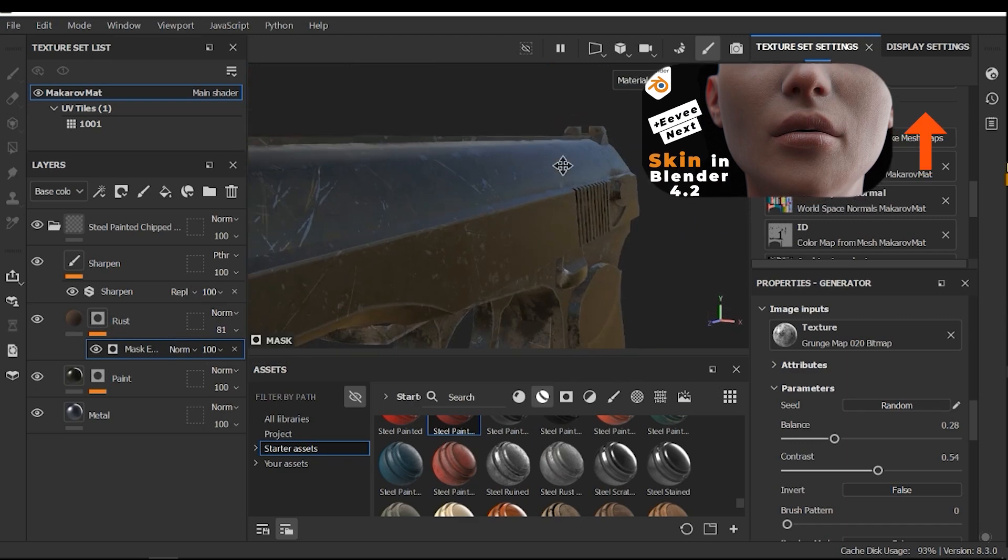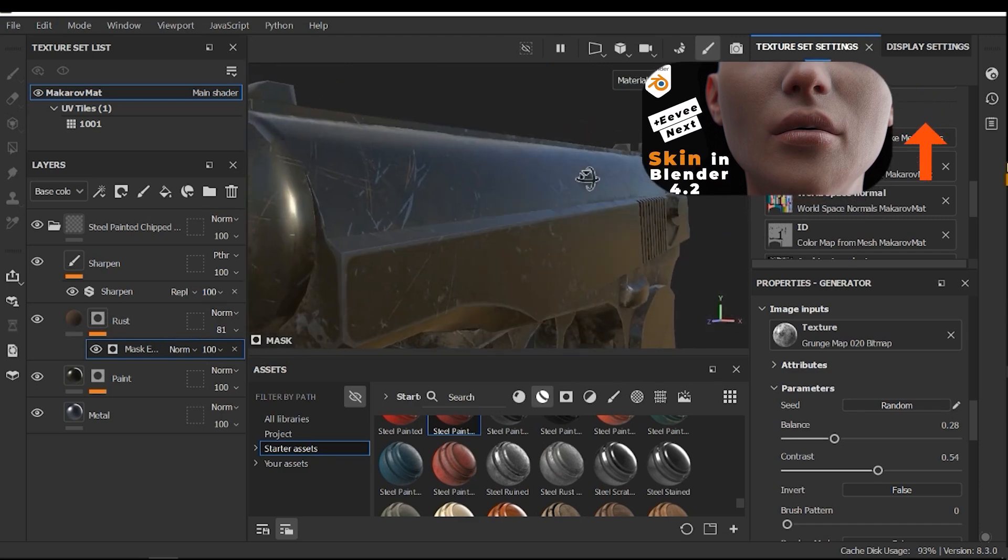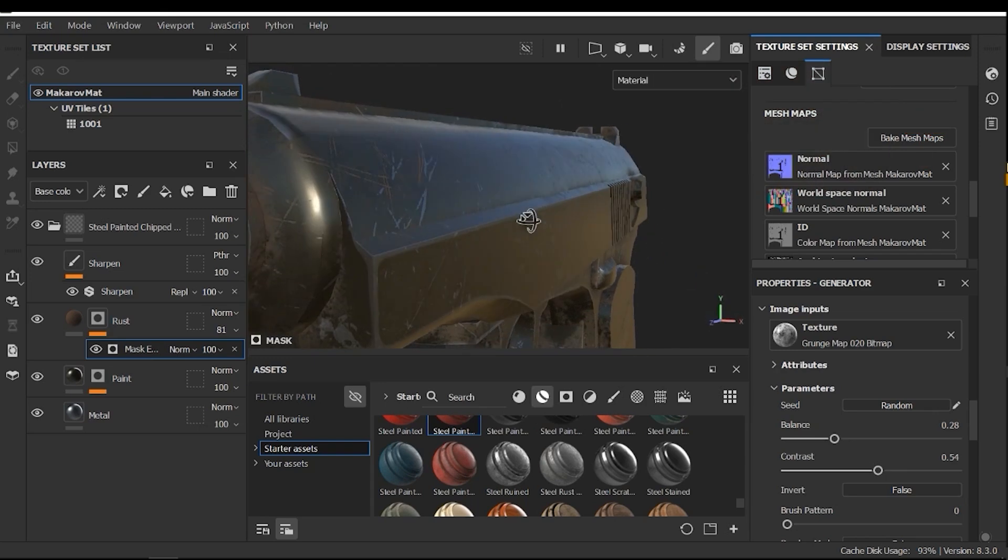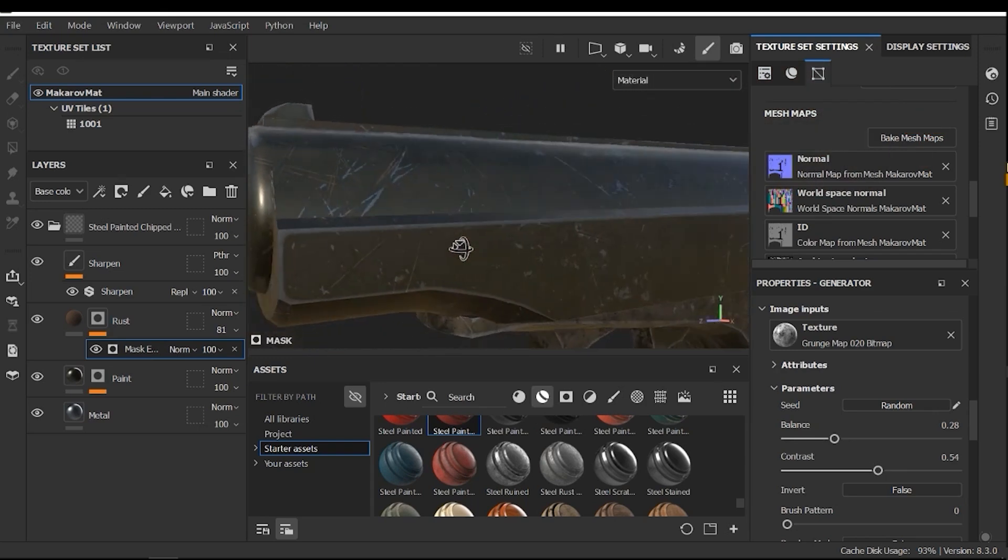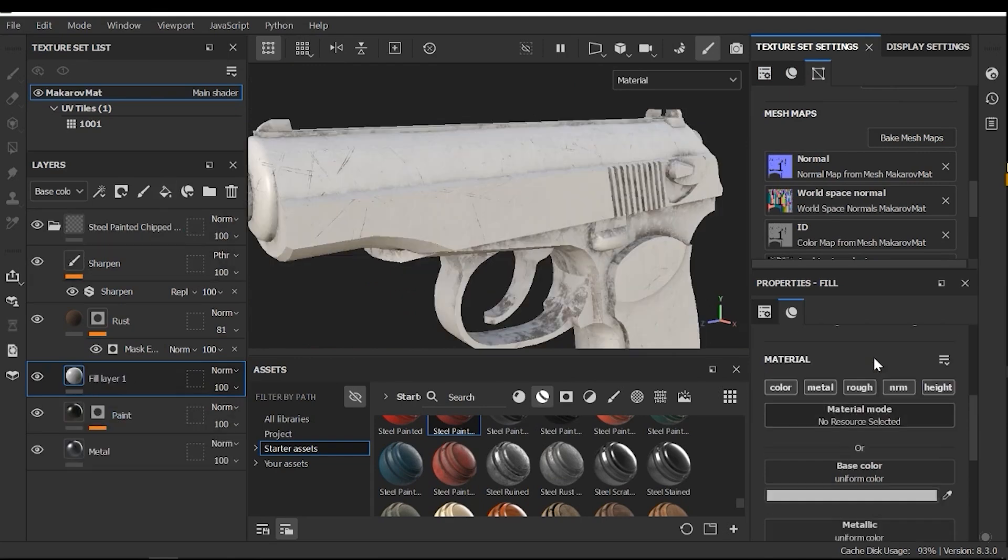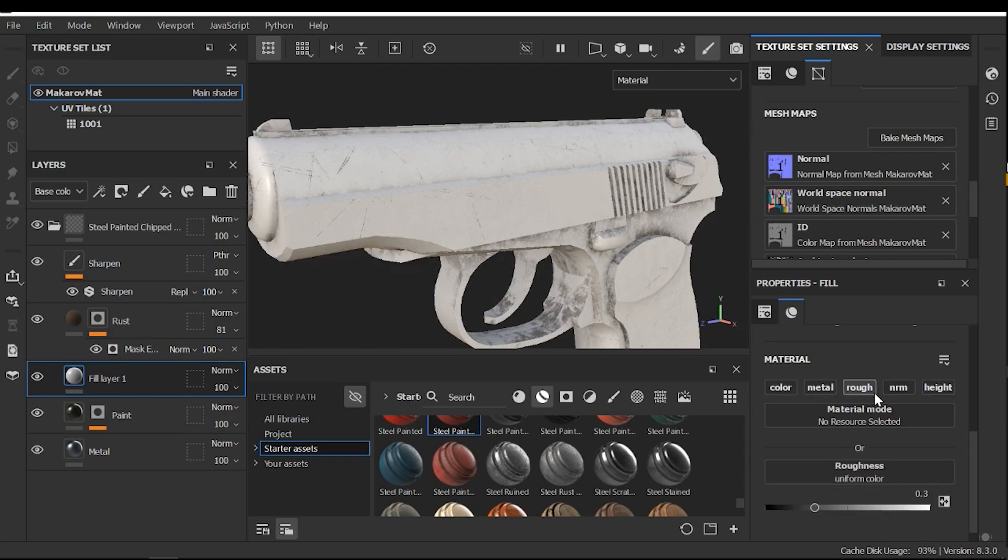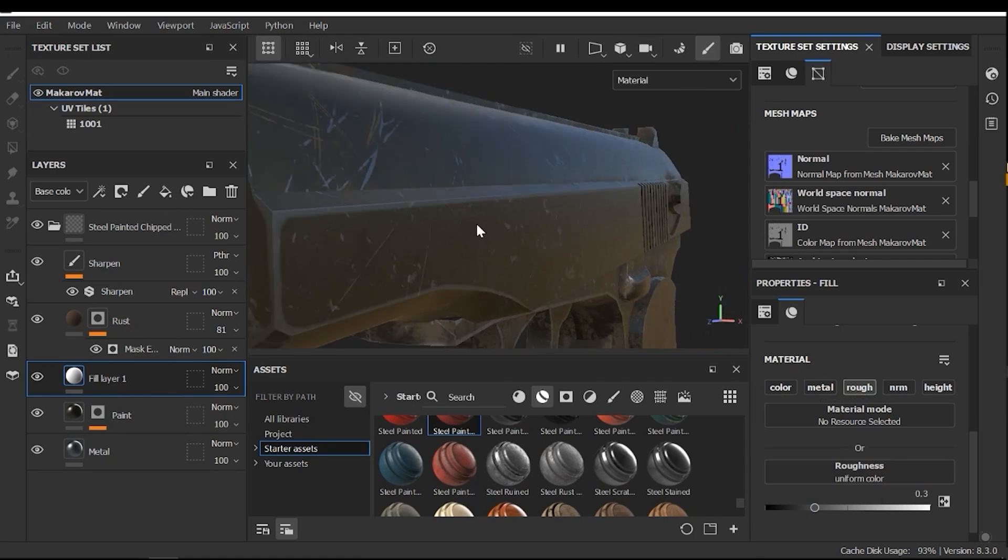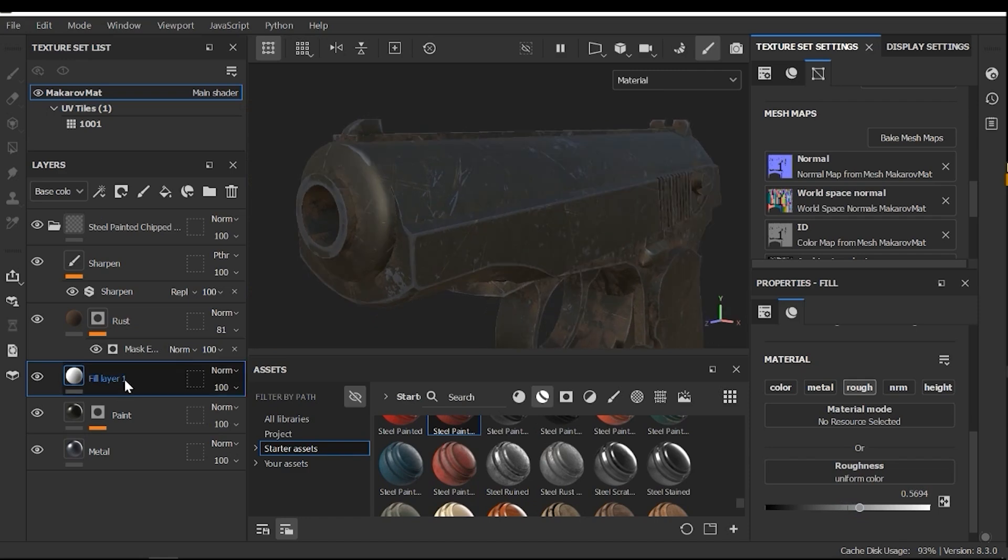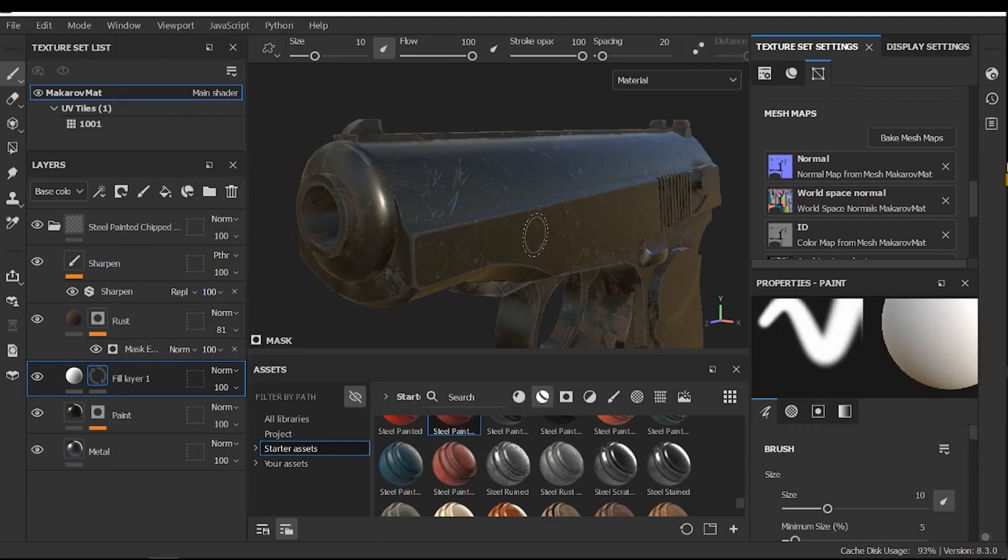Now, I need to add another layer to add some rough areas in, for example, this area. No, it's not good. Here, I need to create a fill layer and press Alt and click on the rough to select the rough channel only. And pick a high value. For example, this. Now, I need to mask this layer. Right click and add a black mask.